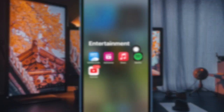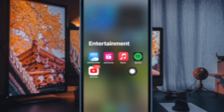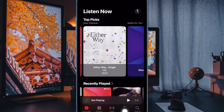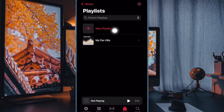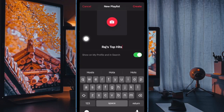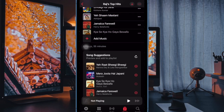First and foremost, open the Apple Music app on your iPhone or iPad. Now tap on the Library tab at the bottom. Then tap on Playlists and choose New Playlist. After that, give your playlist a name, then add some tracks from your library.